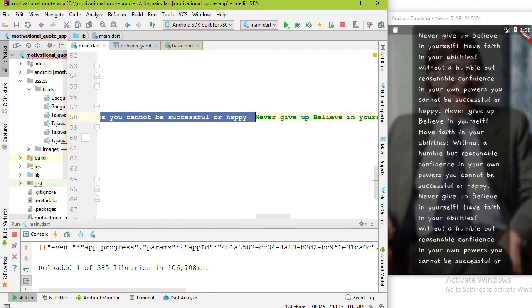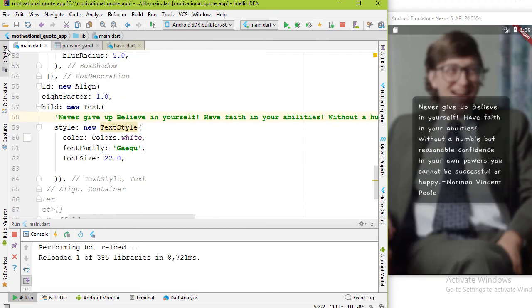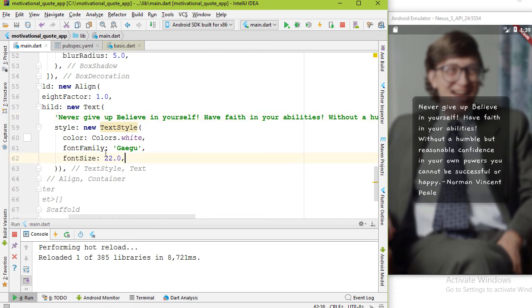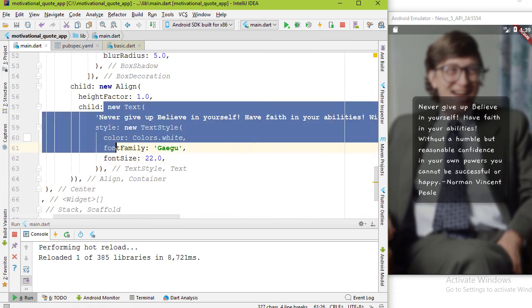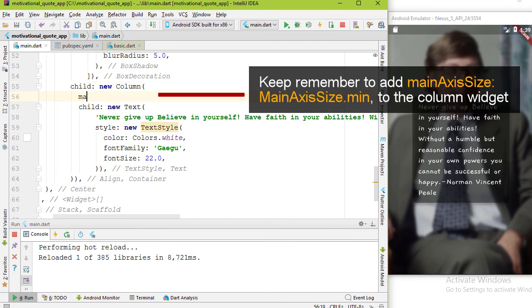Hot reload. Good. We have one more thing to do. We need to add the person name in the bottom right corner. That means we need another text widget. We need a multi-child layout widget. Because of that, I'm going to replace this align widget with a column widget.